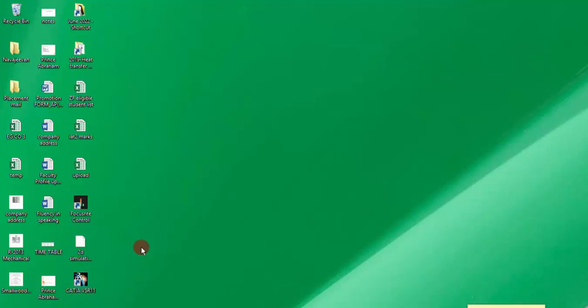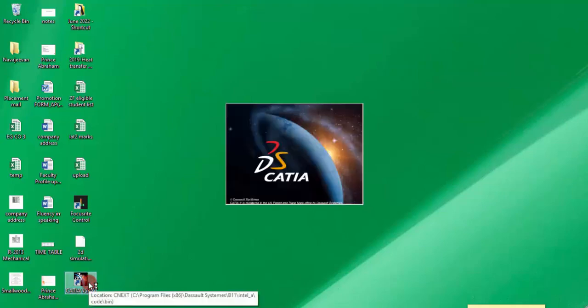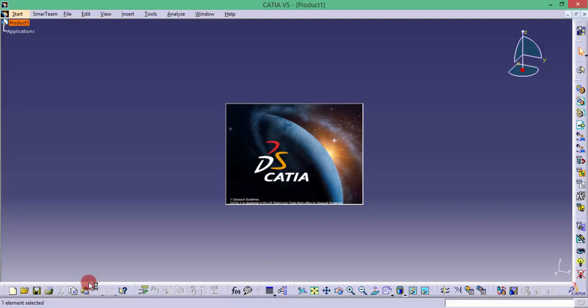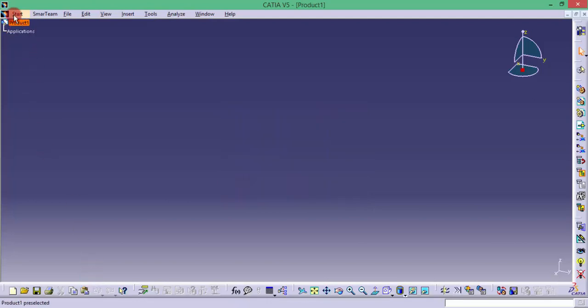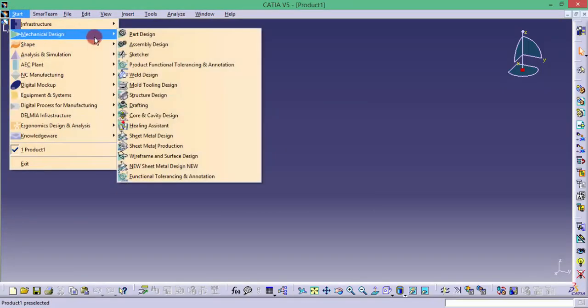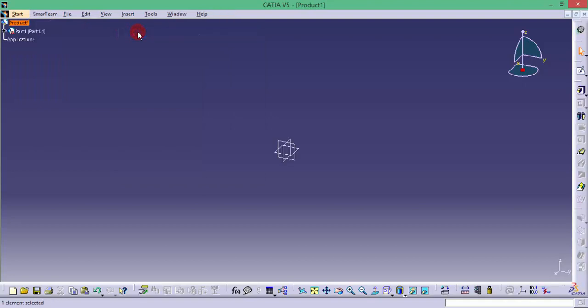After installing CATIA, just double click the icon to open the software. When you go to start, mechanical design, part design, you can draw simple sketches and convert that sketch into 3D solid entities by revolving or extruding that.